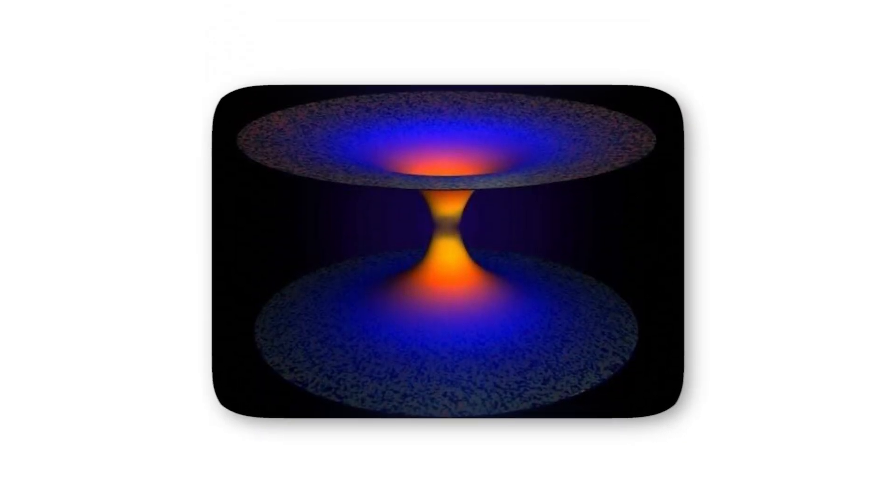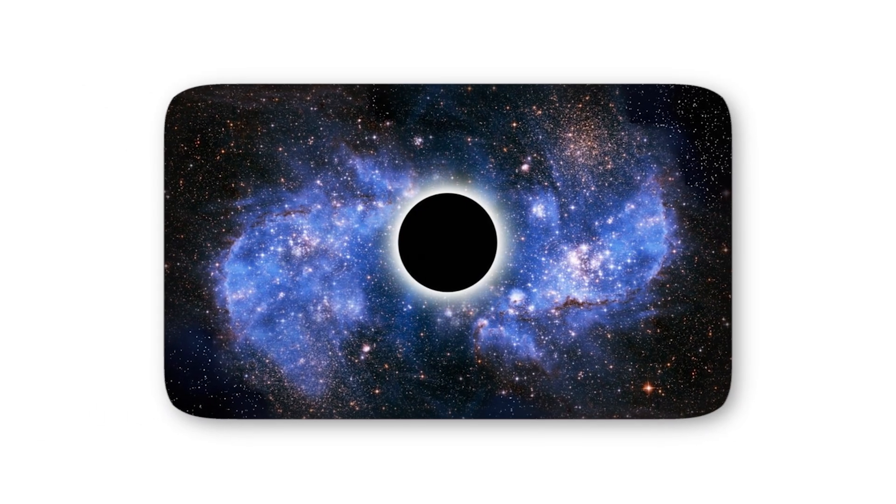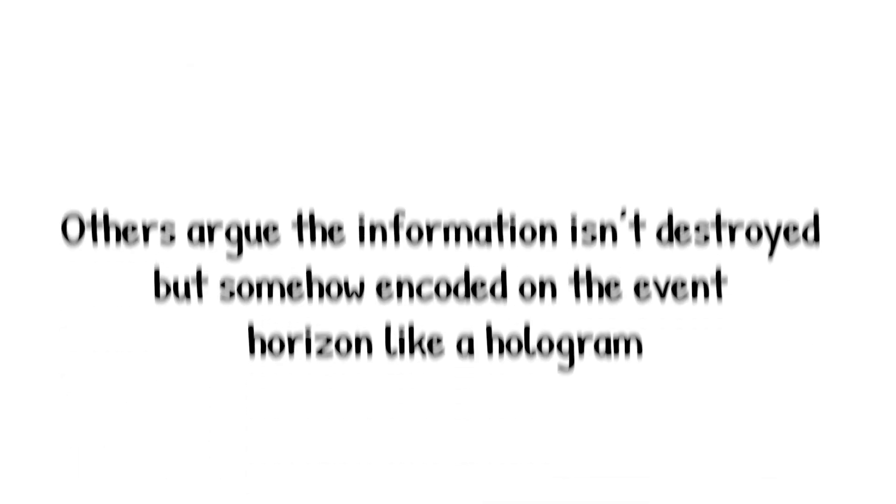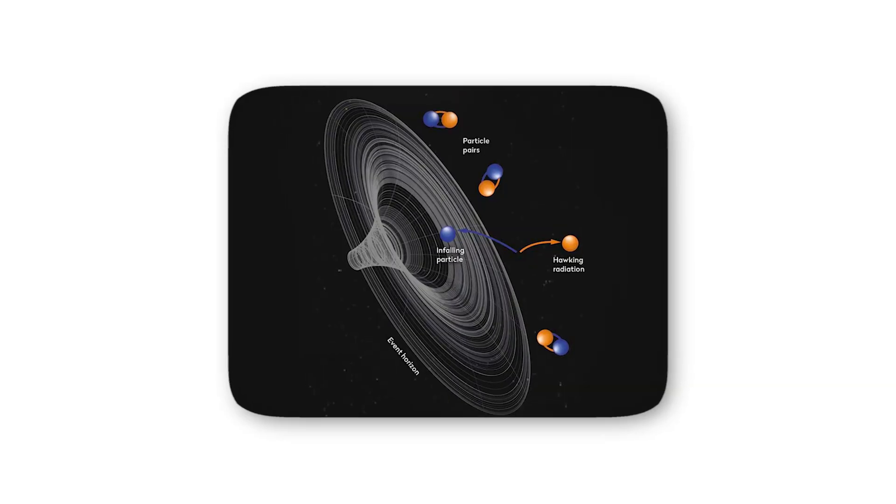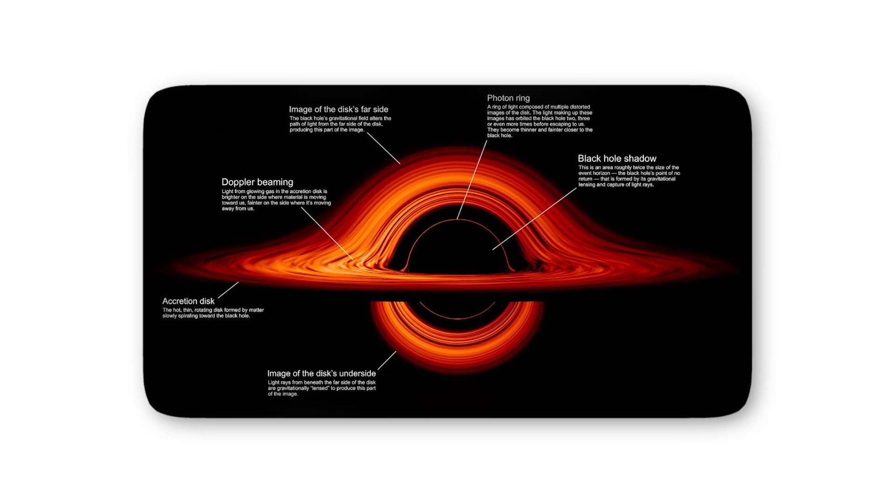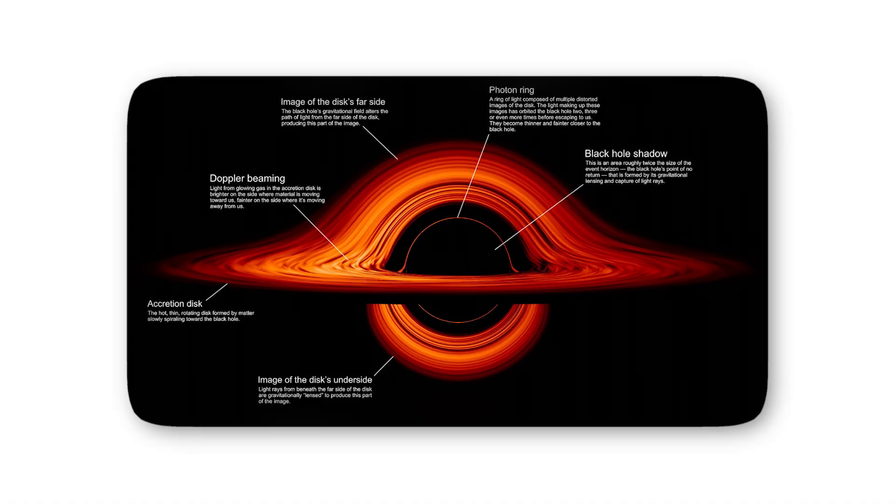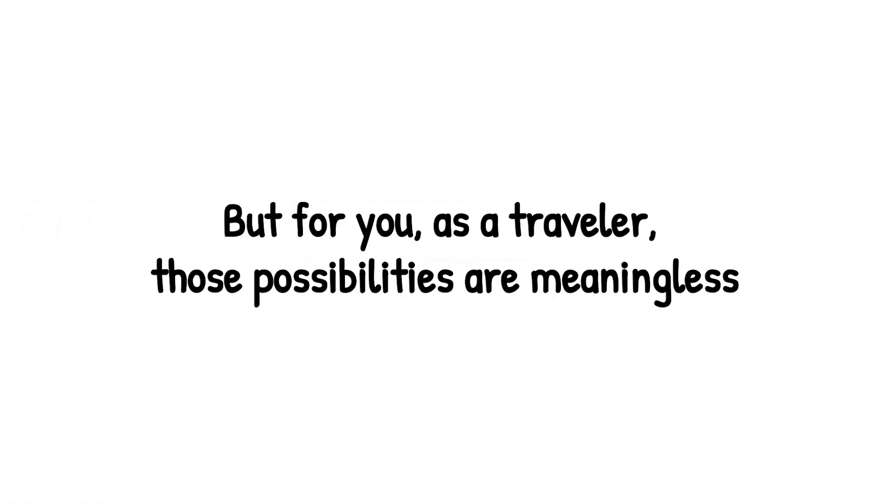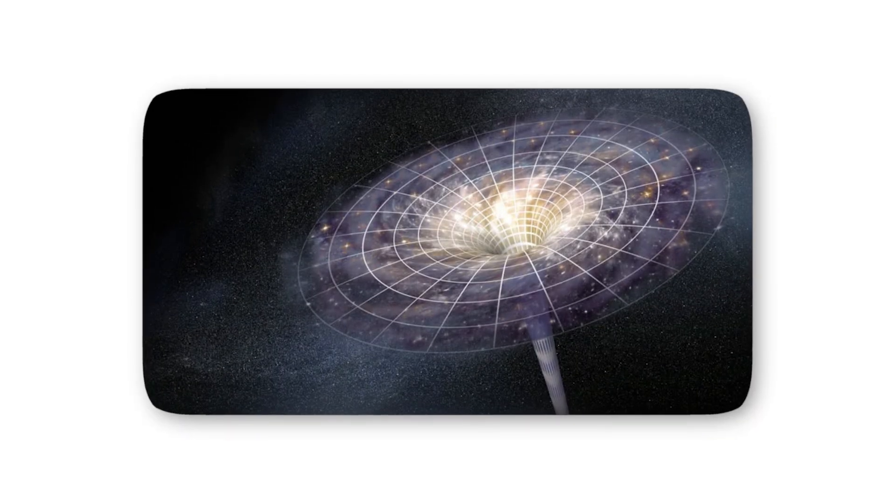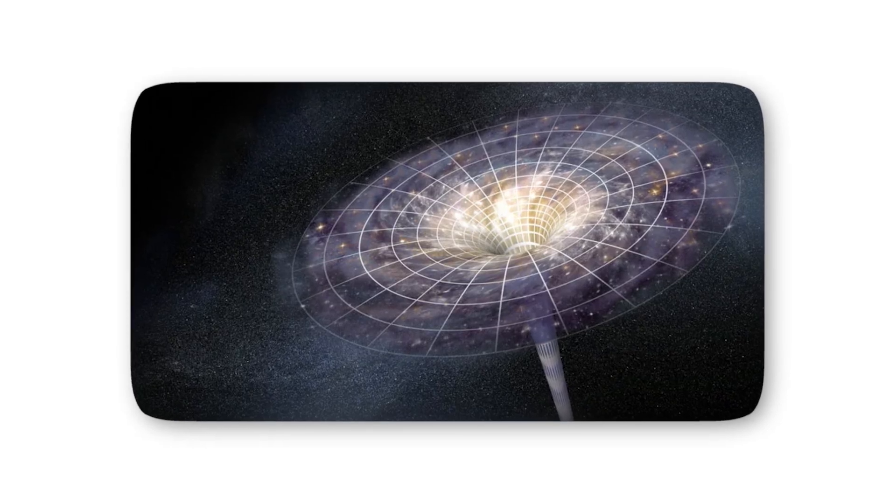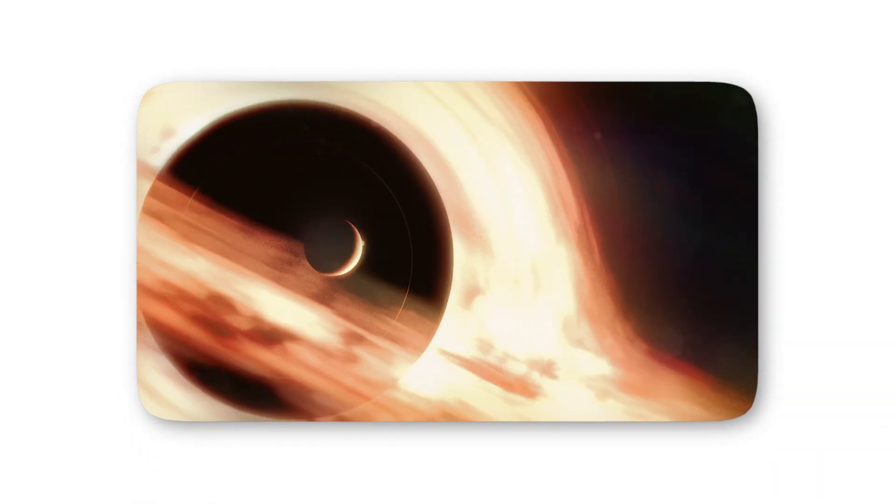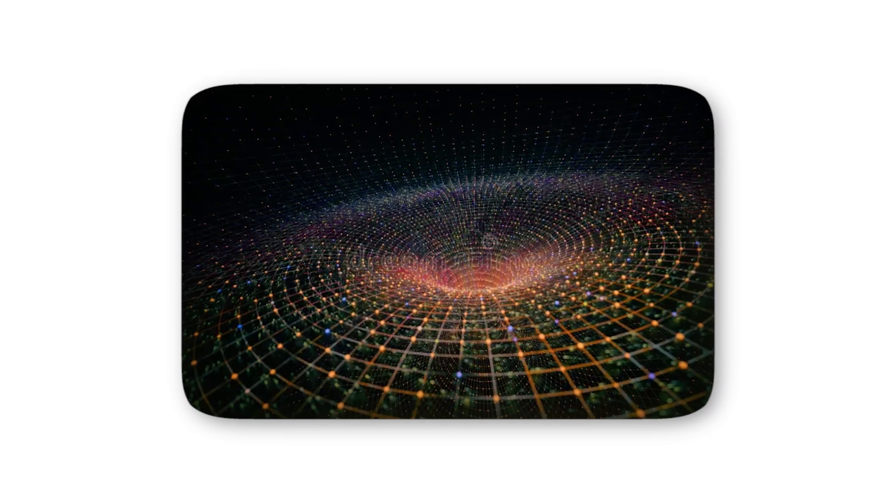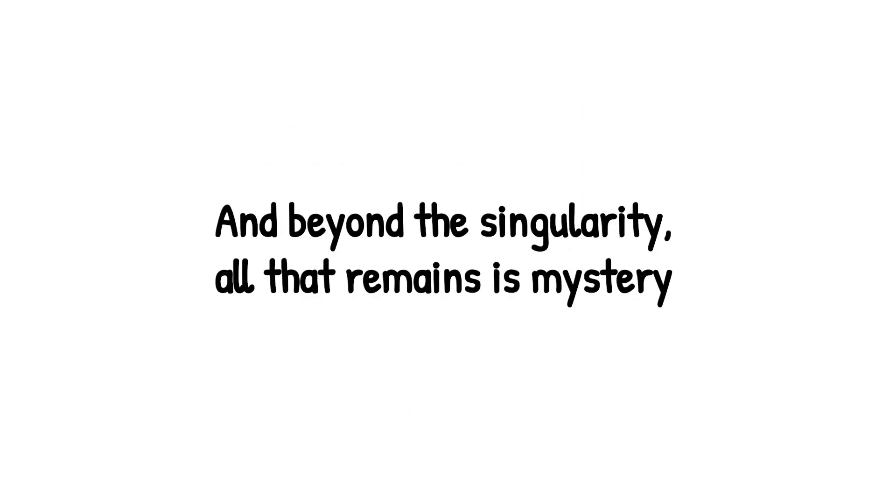What actually happens inside a singularity? No one knows. Some theories suggest it's a dead end, a cosmic graveyard where all information is lost forever. Others argue the information isn't destroyed, but somehow encoded on the event horizon like a hologram, waiting to be released through Hawking radiation. And then there are the boldest speculations, that the singularity could be a bridge, a wormhole to another universe, or even the seed of a brand new cosmos. But for you, as a traveler, those possibilities are meaningless. Here, you don't just die, you stop existing in any recognizable way. You're compressed into nothingness, every atom dismantled, every law of nature stripped away. The singularity isn't terrifying because of what we know. It's terrifying because of what we don't. It represents the ultimate boundary of human knowledge, a place where science itself collapses under the weight of the unknown. This is the final level. The black hole doesn't just consume matter, it consumes certainty. And beyond the singularity, all that remains is mystery.